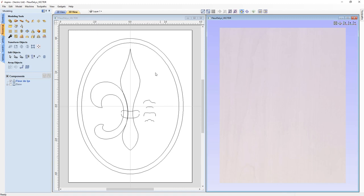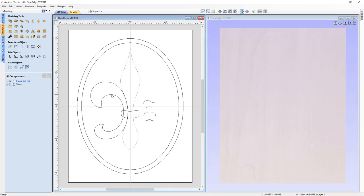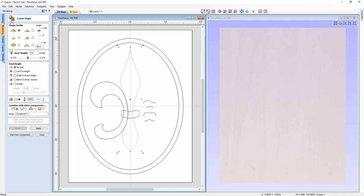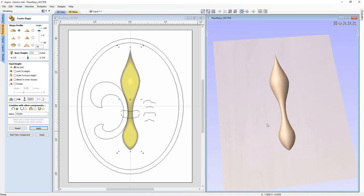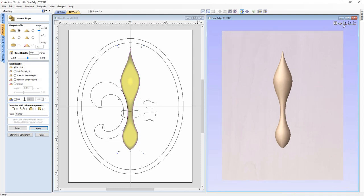In the center of our base vectors we have a bunch of different vectors to create the fleur-de-lis. There's a closed vector in the center, some open vectors, and three cross sections. To start, let's select that closed center vector and go back to our create shape tool. We're going to use the dome again — 60 degrees this time, no base height, no limit, no tilt, add component — we'll call this 'center'. Click apply and we get a nice shape for the center of the fleur-de-lis.